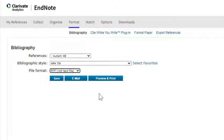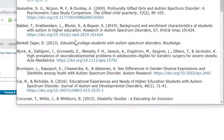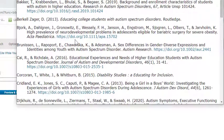From here you can preview the reference list. So you can check through the reference list. This is where it's important that you're familiar with your referencing style.